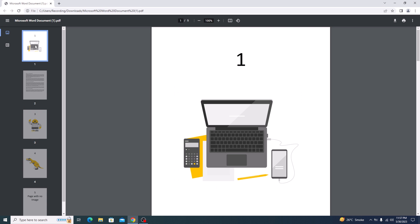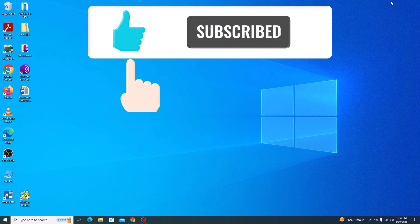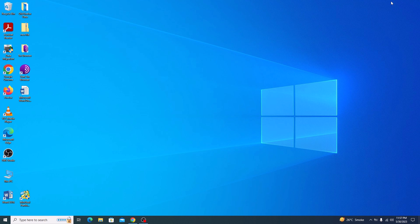And that's it. You have successfully converted your Word document to PDF using a free online tool. I hope you find this tutorial helpful. Don't forget to give it a thumbs up and subscribe to my channel for more helpful videos like this.